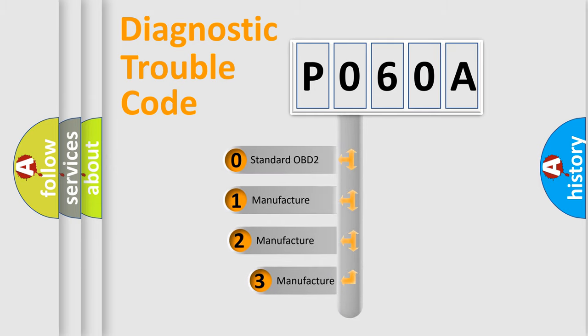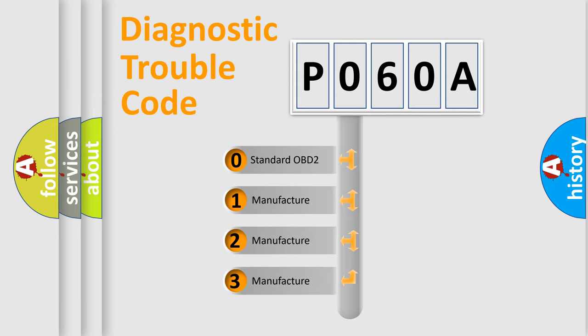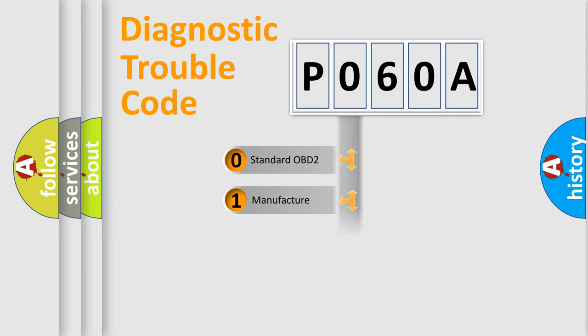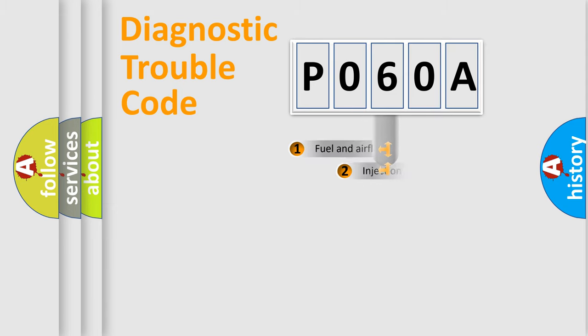If the second character is expressed as zero, it is a standardized error. In the case of numbers 1, 2, or 3, it is a more specific expression of the car-specific error.